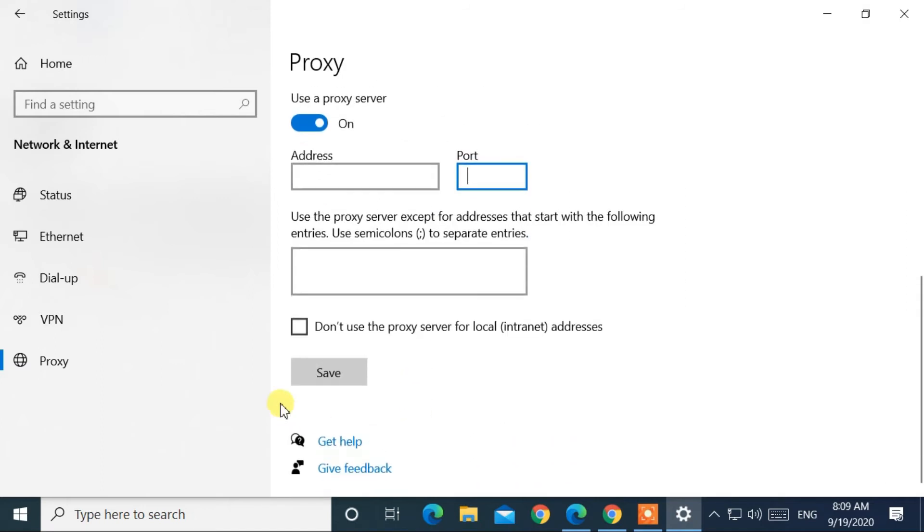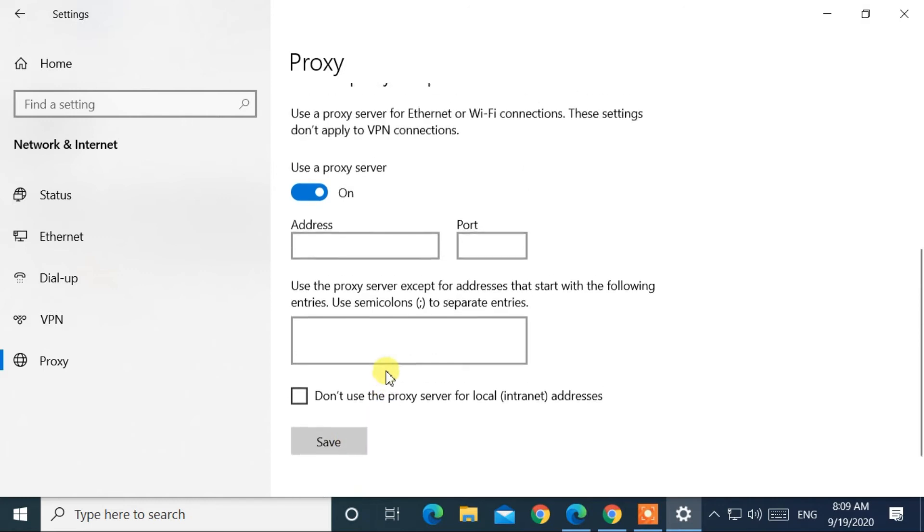After that, click on the Save button. Then turn off this Use a proxy server option.